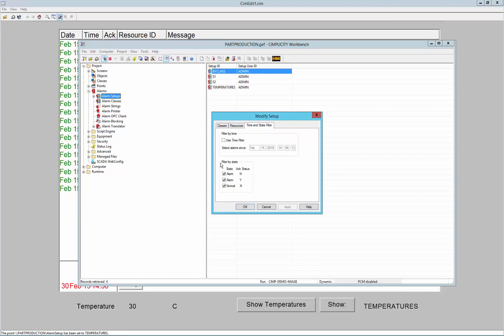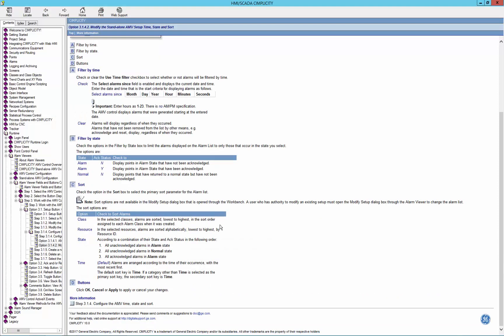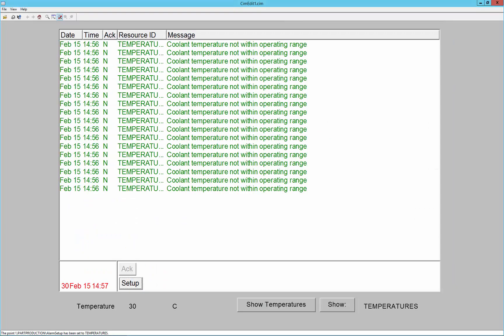You can also filter by time. So if I enable this here, I can get all the alarms since a certain timestamp, and I can filter by state. And all of that is described really well here in the help. Thanks for watching.